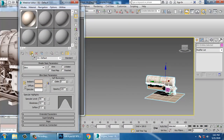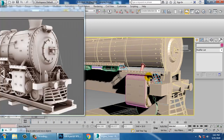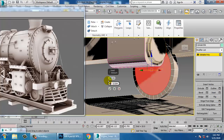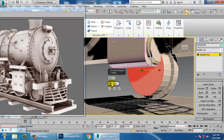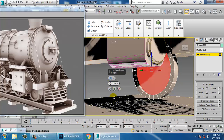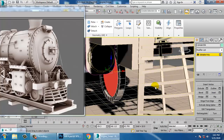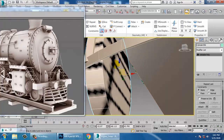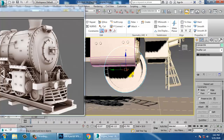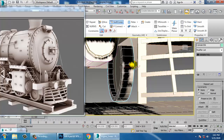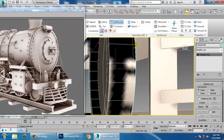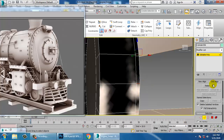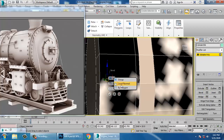Convert to editable poly. Press 4, select this, use inset, click OK. Use extrude and push it inside. Scale this and take a swift loop.